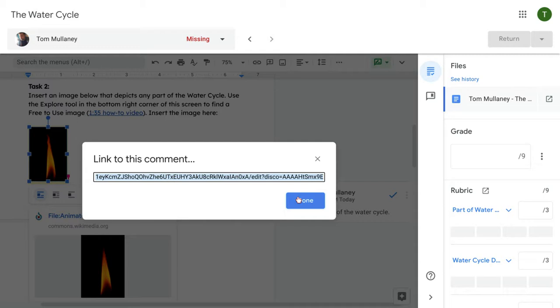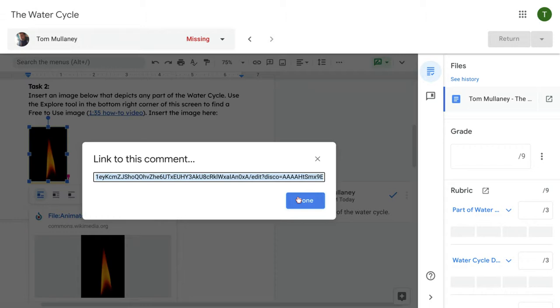This directs the student directly to the comment. So if there are questions like 'I never got this feedback' or 'I didn't understand what was wrong with this assignment,' you generate that link, copy it, paste it in a message, and it takes them directly to the comment. How cool is that?